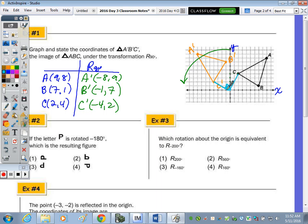Number two: if we take the letter P and rotate it 180 degrees — it doesn't matter if you do two turns right or two turns left, you end up in the same spot — which P represents a rotation of 180? Kyle says three, and three is correct.